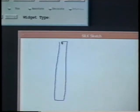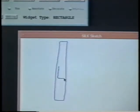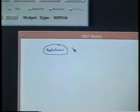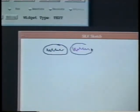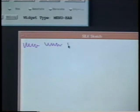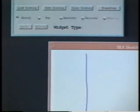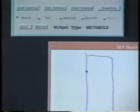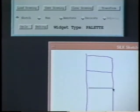SILK combines these basic objects together in order to recognize interface widgets such as a scroll bar. SILK also recognizes sequences of individual widgets such as a button panel or the sequence of text labels at the top left of the window in order to recognize a pull-down menu bar.